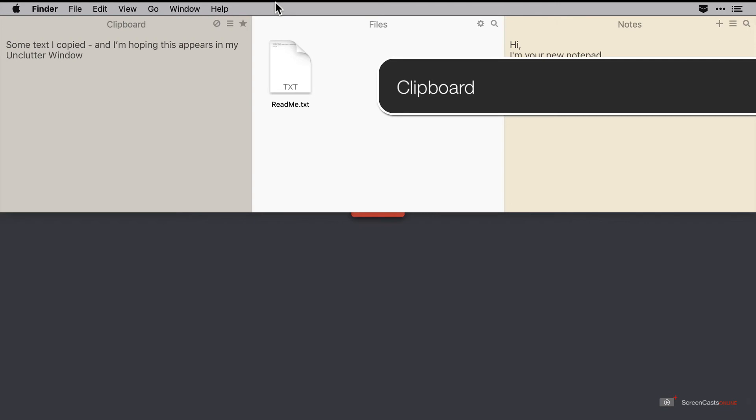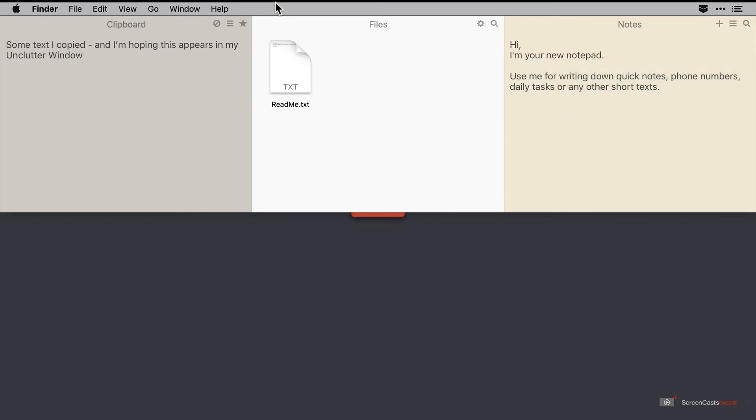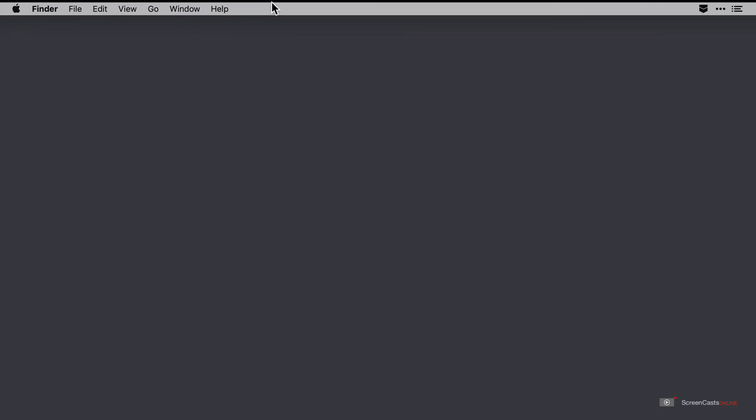Let's start with clipboard snippets. Now right now there's only one which is some text that I copied from a text edit document prior to recording. I'll just hide the Unclutter window by doing the two finger gesture back up to the top of the screen.